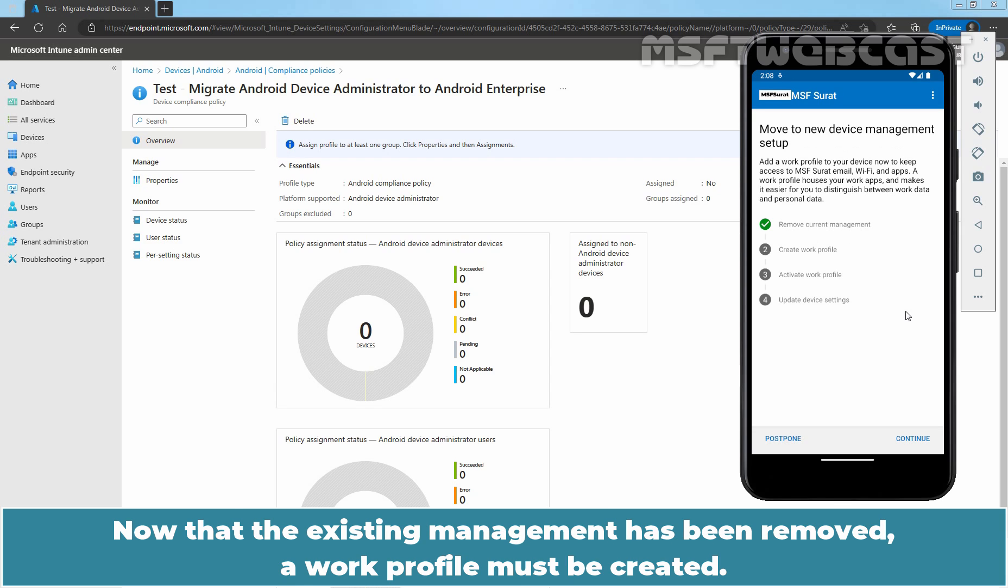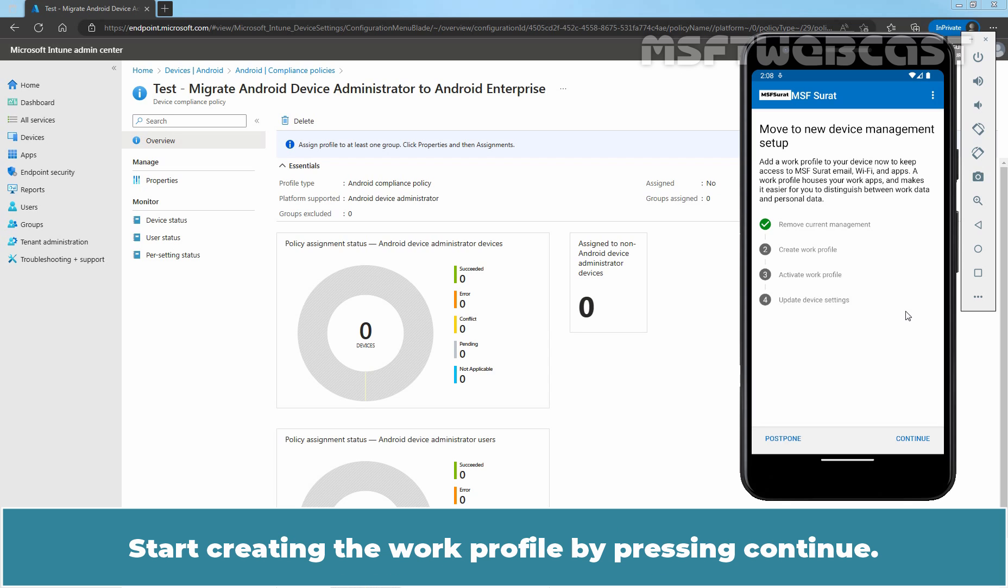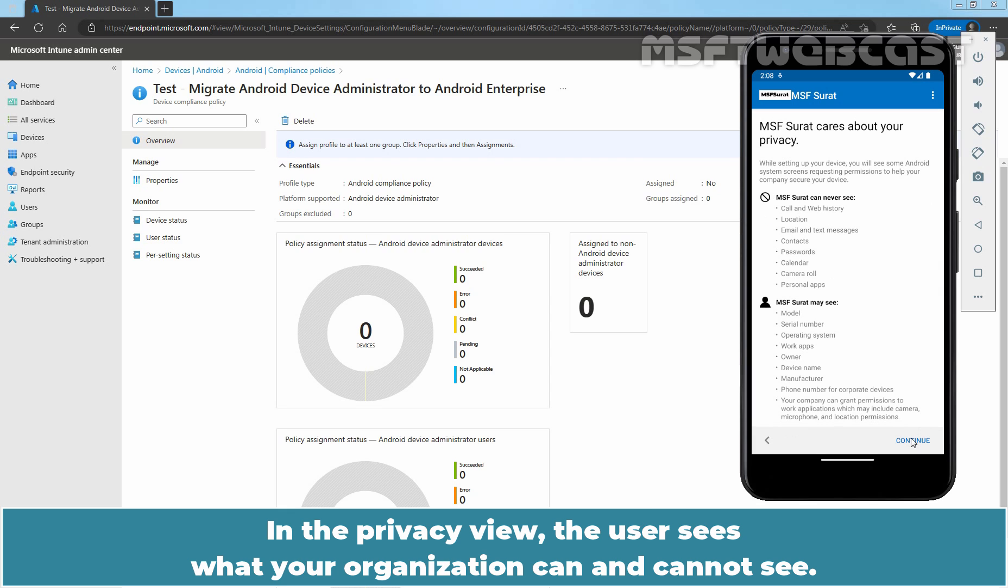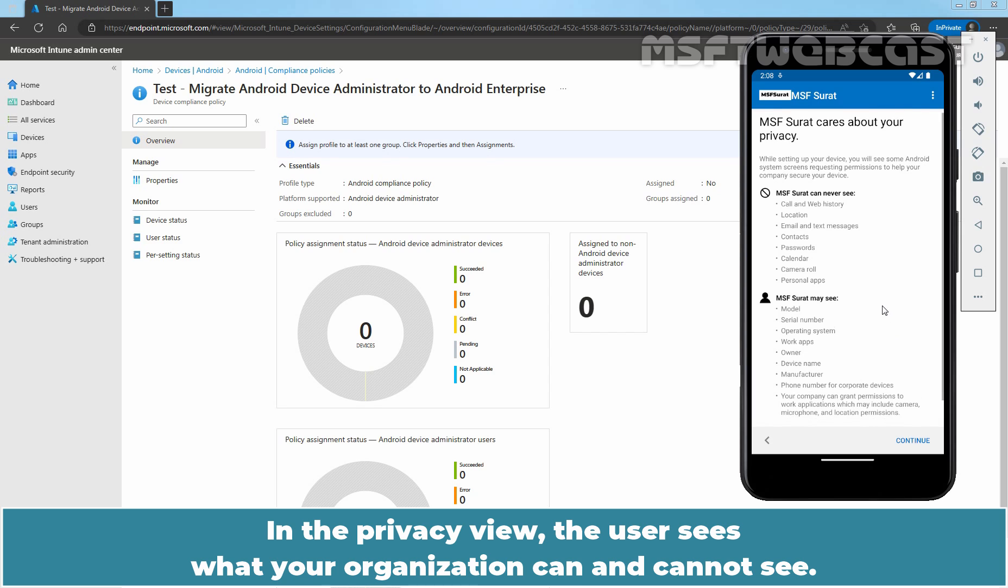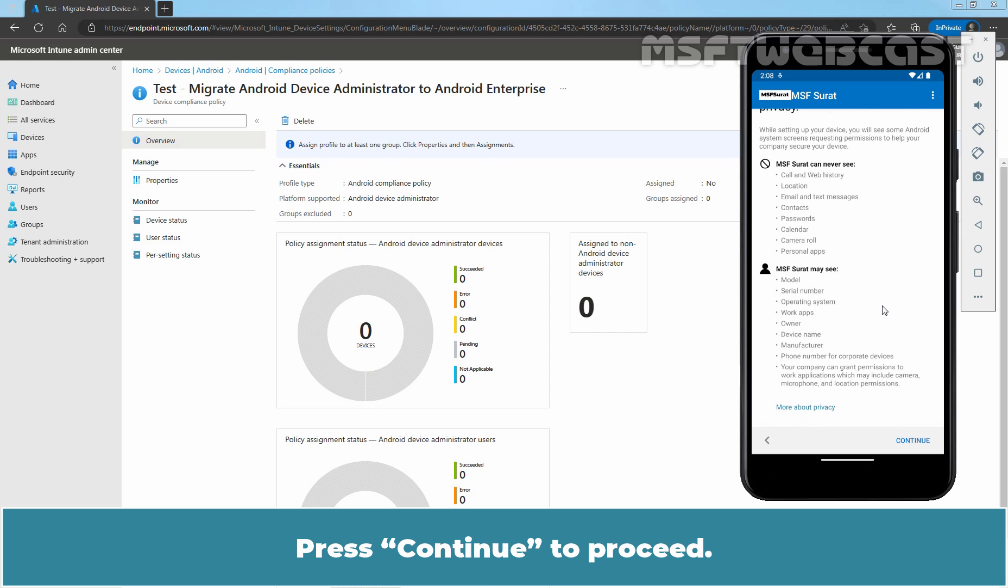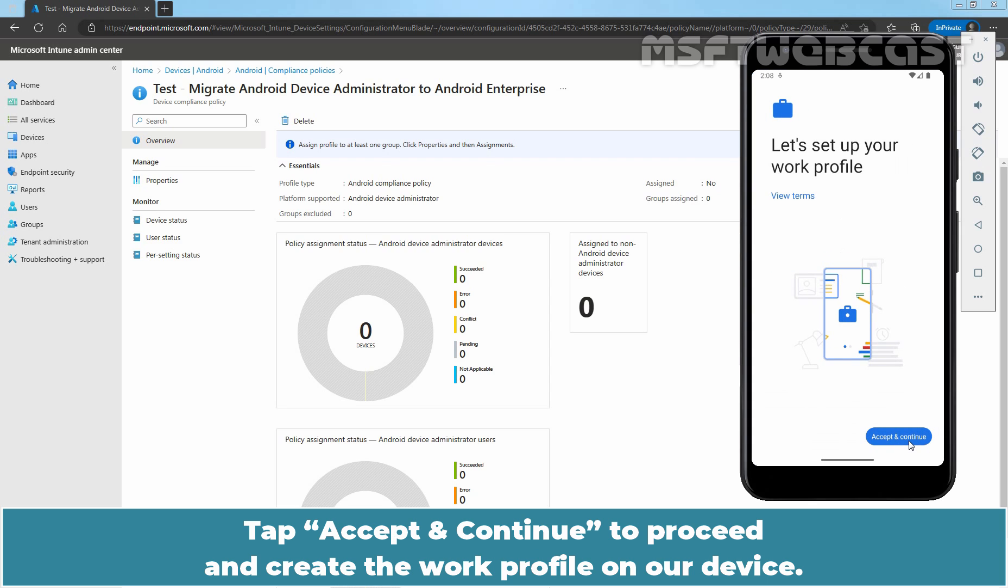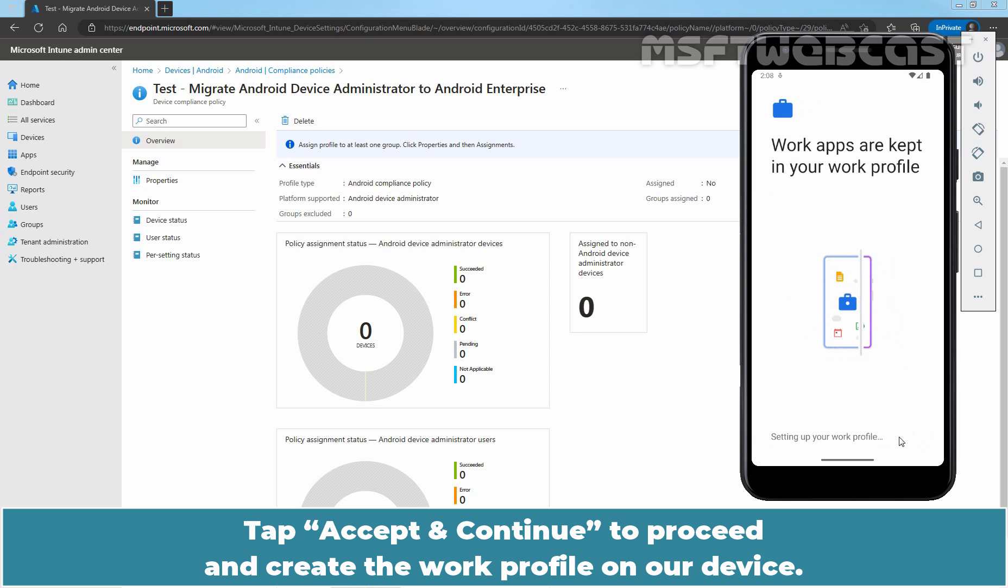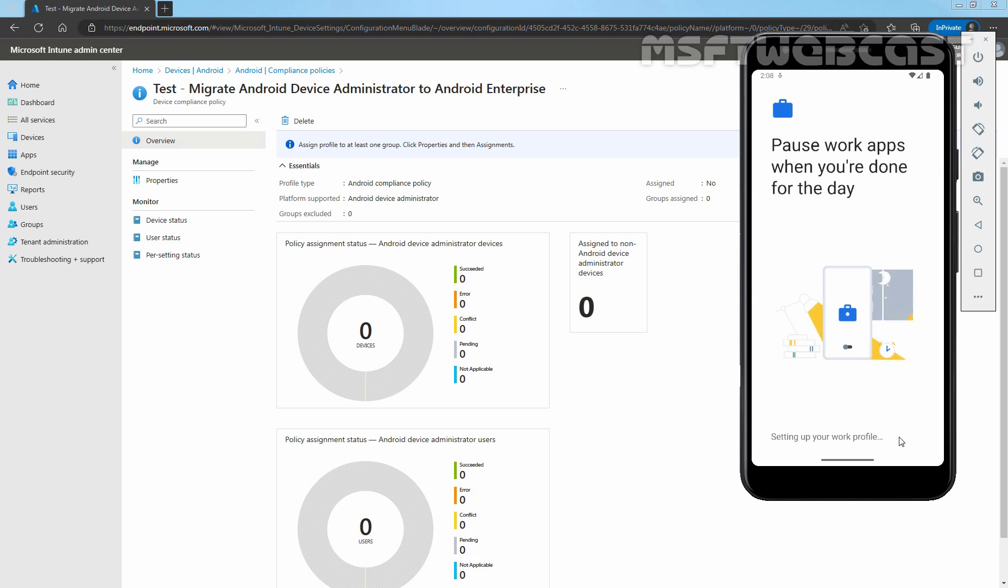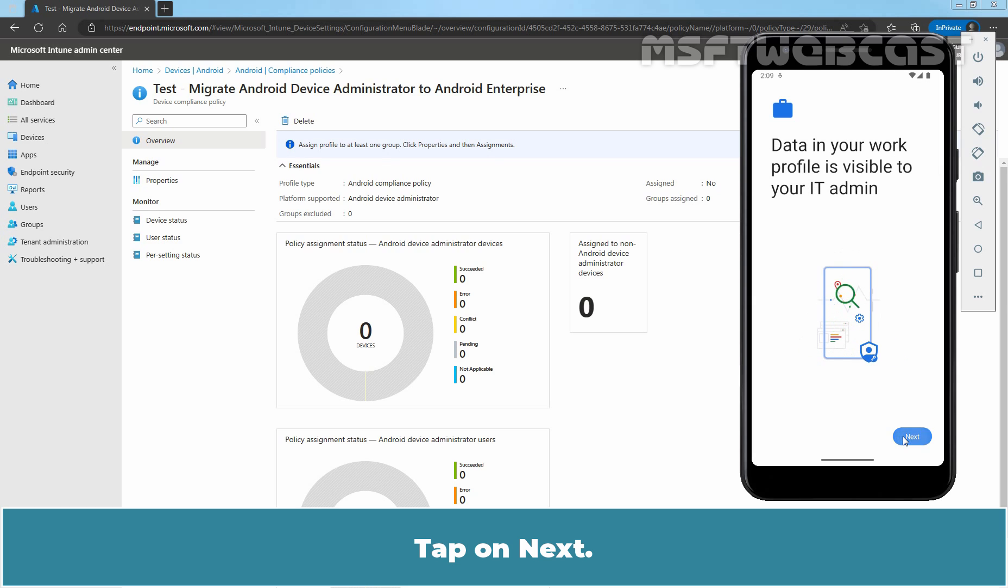Now that the existing management has been removed, a work profile must be created. Start creating the work profile by pressing Continue. In the Privacy view, the user sees what your organization can and cannot see. Press Continue to proceed. Tap Accept and Continue to proceed and create the work profile on our device. Tap on Next.